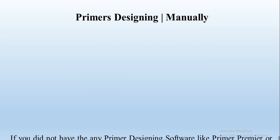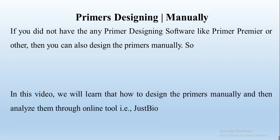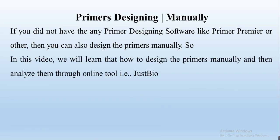In this video we will try to design the primers manually. If you didn't have any primer designing software like Primer Premier or any other software, then you can easily design your primer manually. So in this video we will learn how to design the primer manually and then analyze them through online tool that is JustBio.